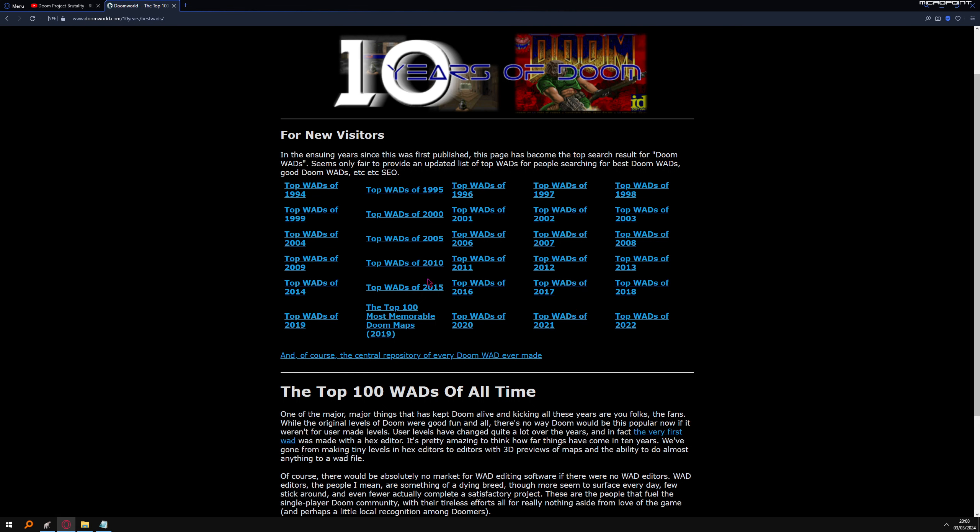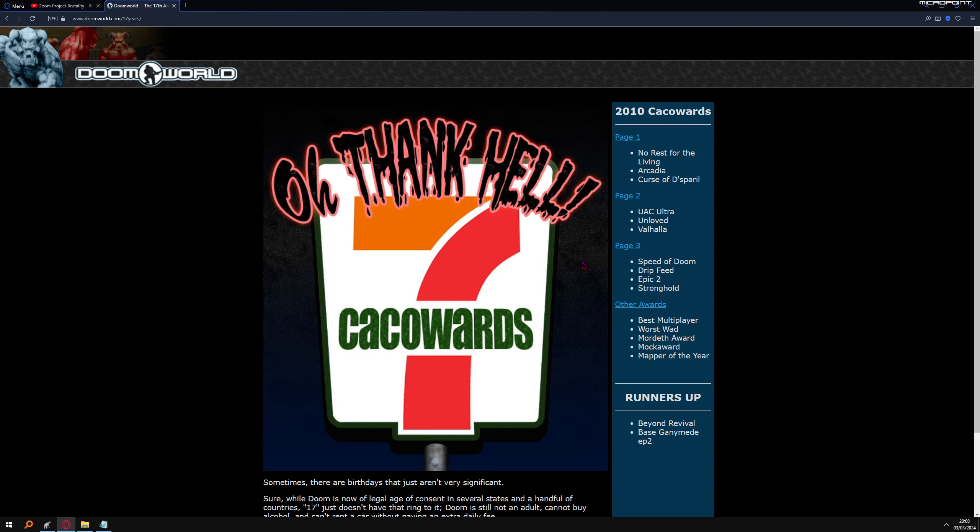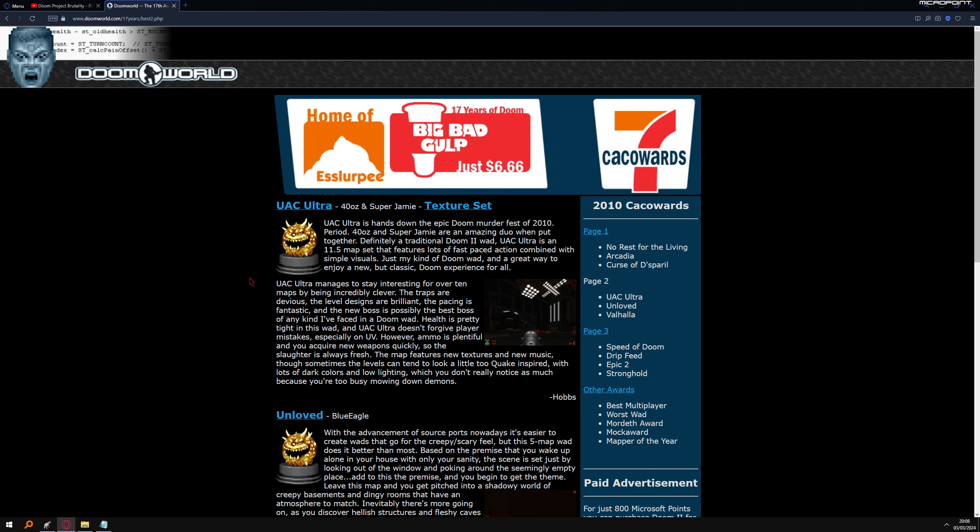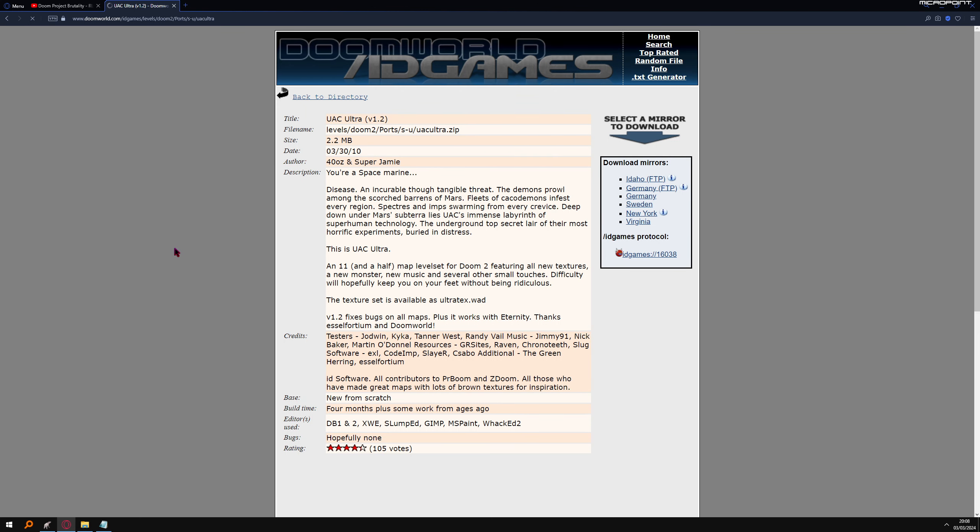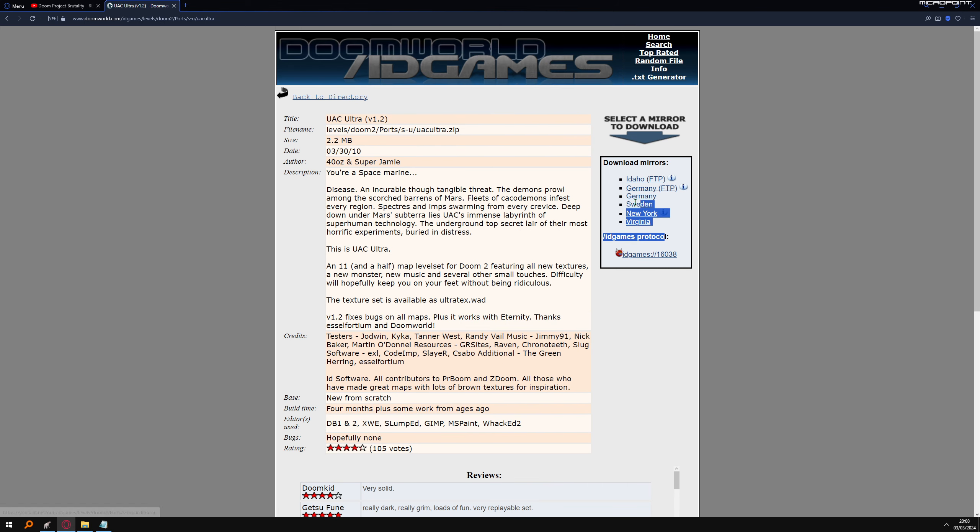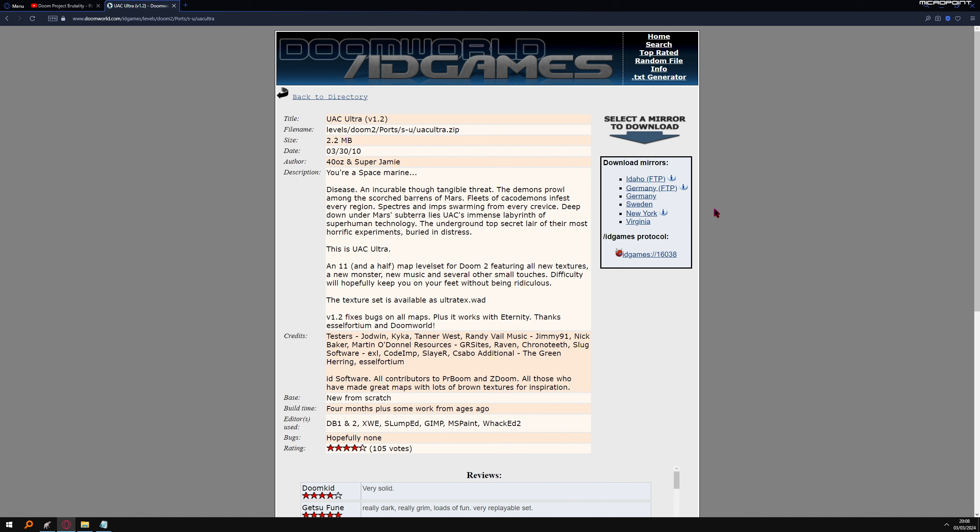But anyway, let's take an example. Onward 2010, you have the page here. So if you want UAC Ultra, which is also nice, I did it long ago. Click here, page, then UAC Ultra. And then you can download from those servers here.